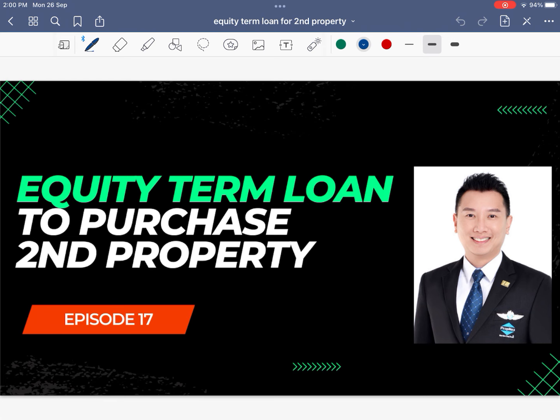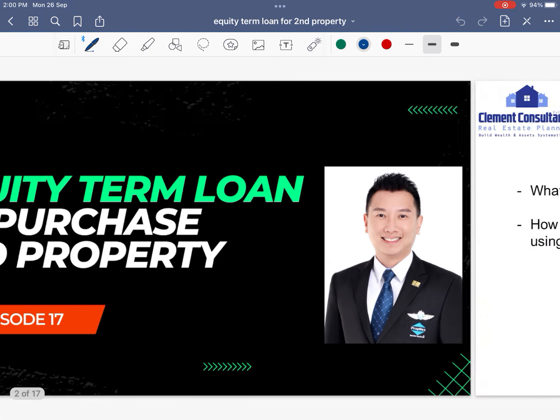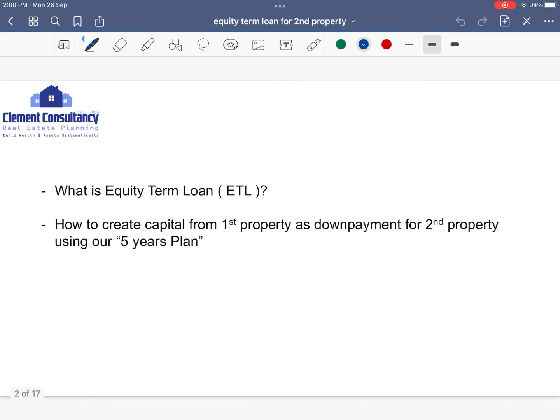I'm going to explain what is called Equity Term Loan and how to create capital from the first property as the down payment for the second property using our five-year plan.